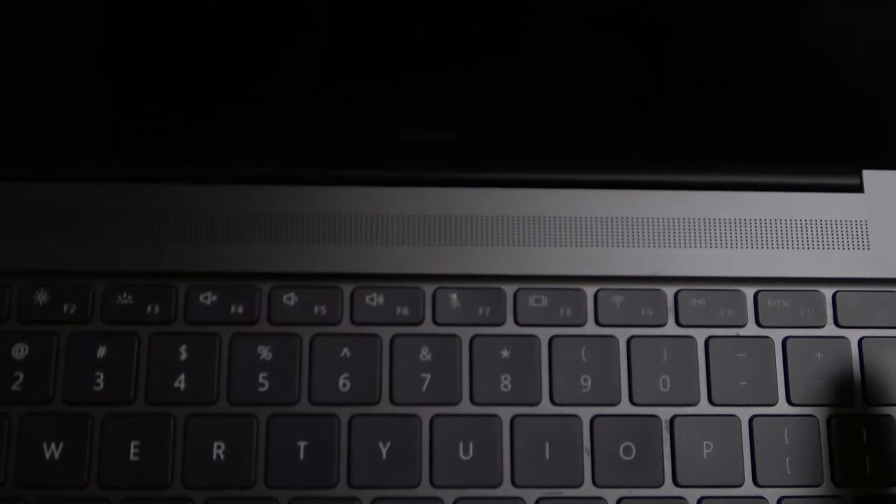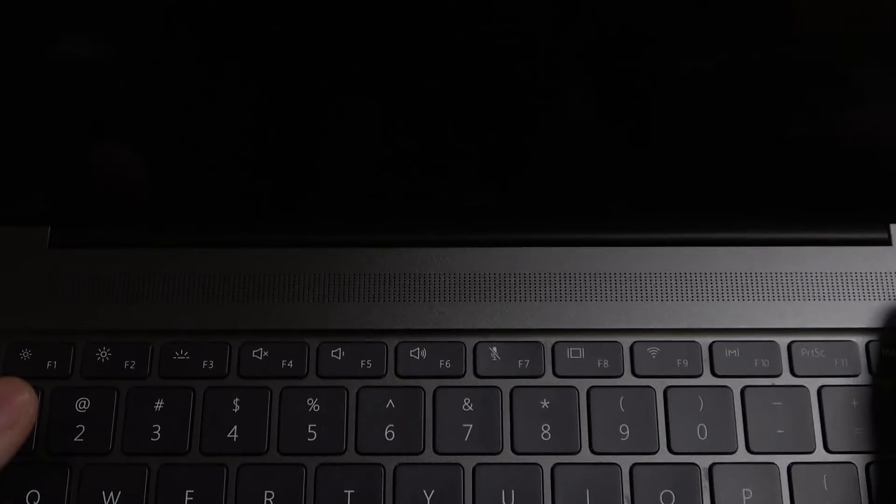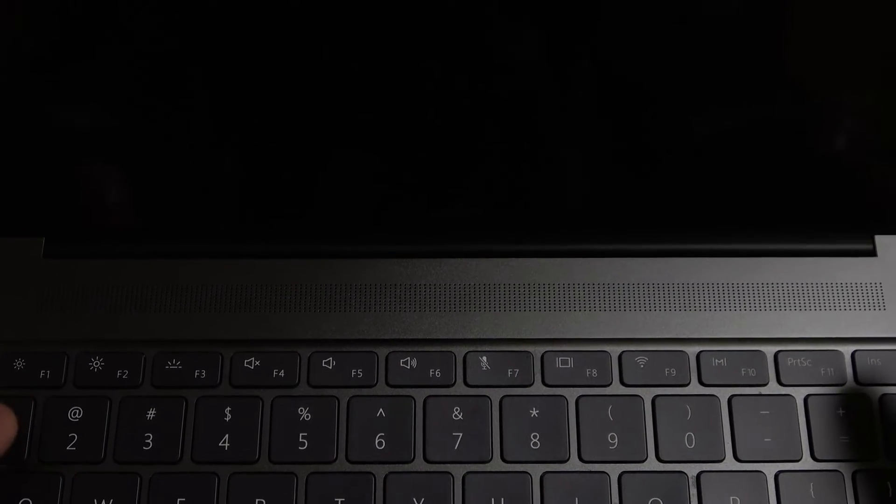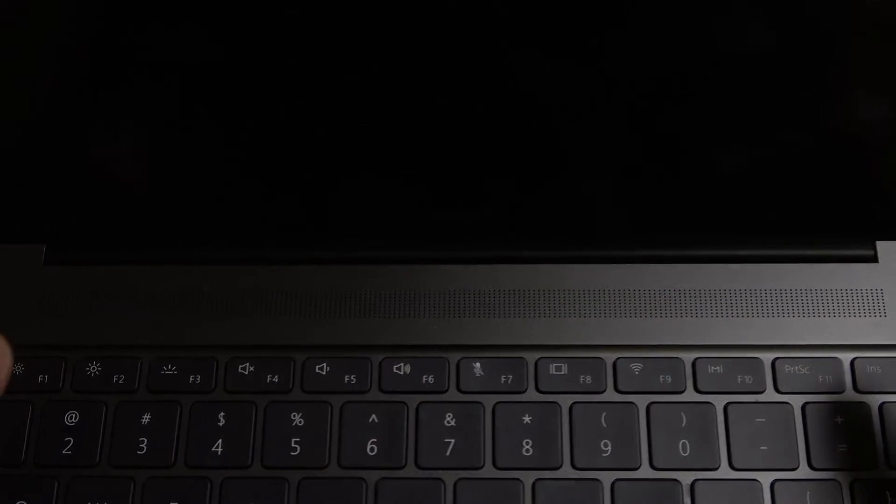Then right after we pressed on that, we need to keep pressing the F2 button. Don't hold it, keep pressing on it.